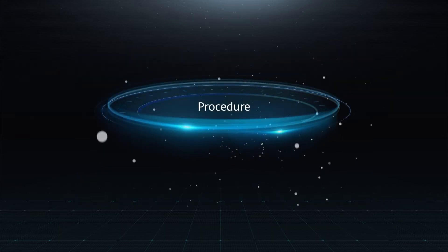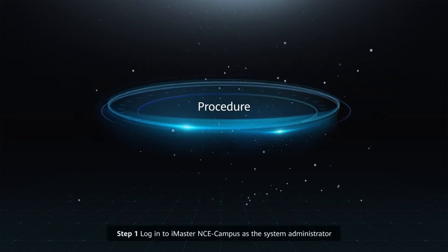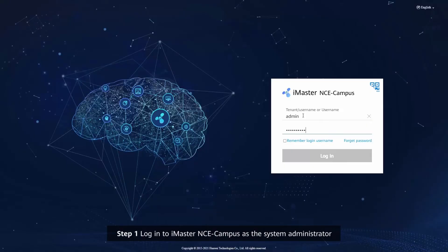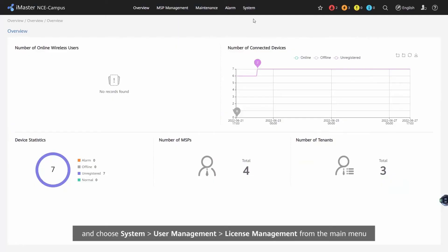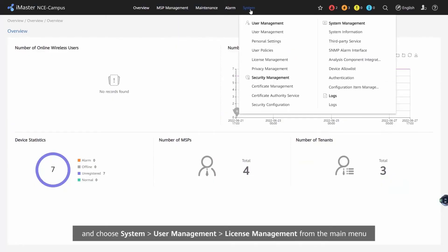Procedure Step 1: Log in to iMaster NCE Campus as the system administrator and choose System, User Management, License Management from the main menu.